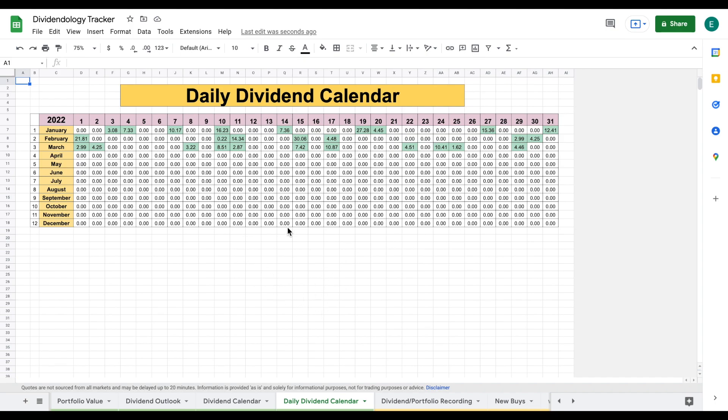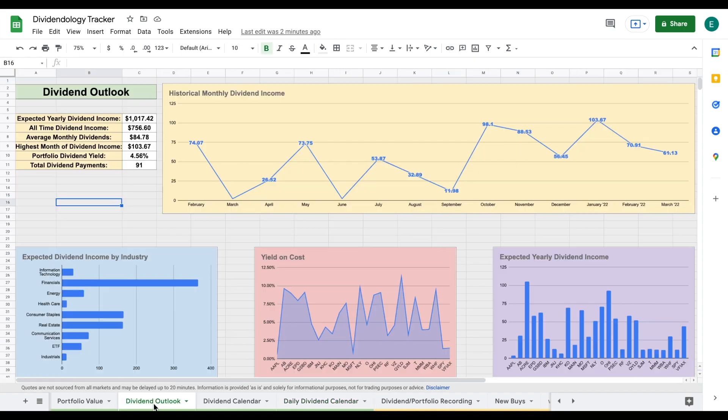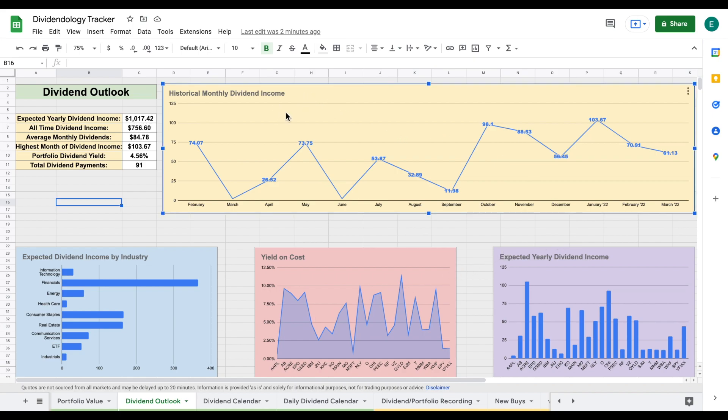If you'd like to download this spreadsheet, you can head over to my Patreon page at the link in the description. Let's start on our dividend outlook tab, which is the tab that everyone wants to see. The first thing I'll point out is my historical monthly dividend income. And for the big reveal, we can see that in the month of March, I made $61.13 in dividend income, and that is off of 13 different dividend payments.